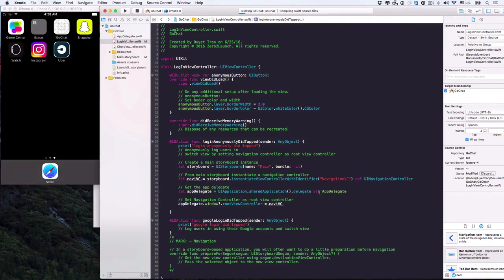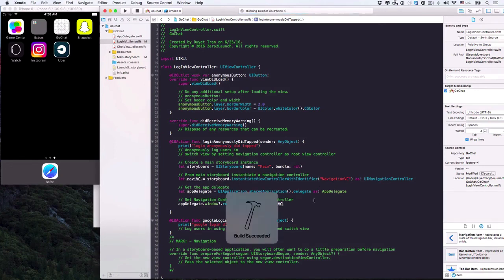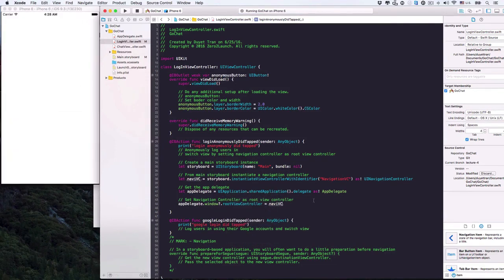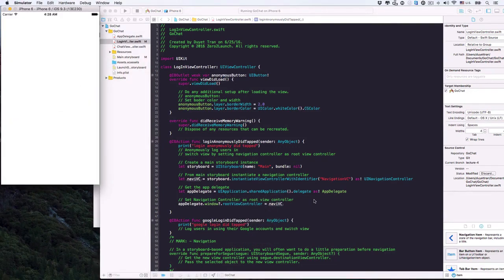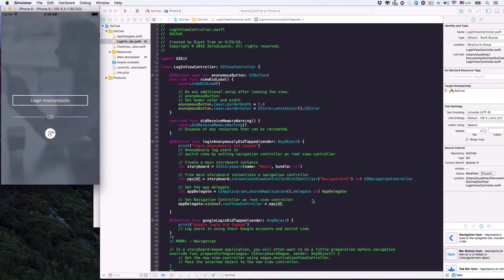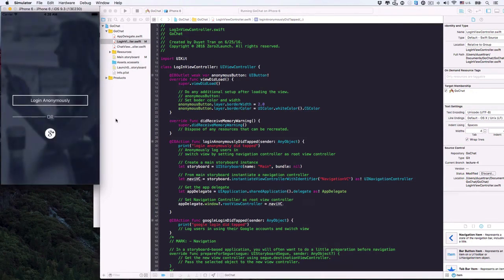Later, when we build the login functionality, we'll first check if users are successfully signed in. If yes, we can simply run this snippet to direct them to the chat view. Also, the app hasn't been able to switch back from the chat view to the login view yet, but we'll get to that in a few minutes. The app is working.